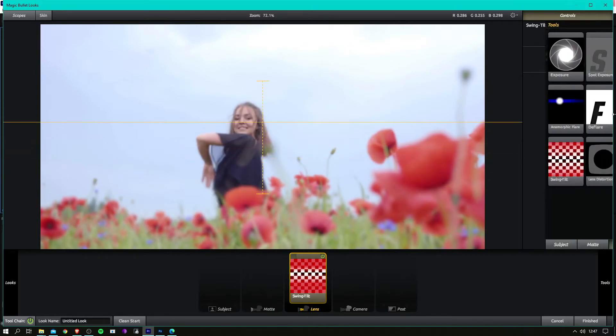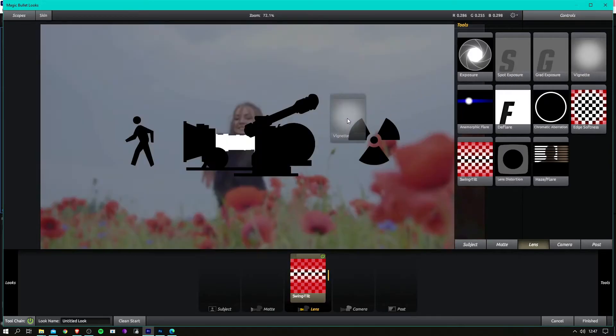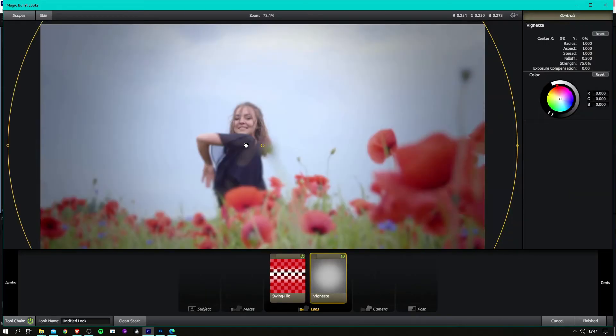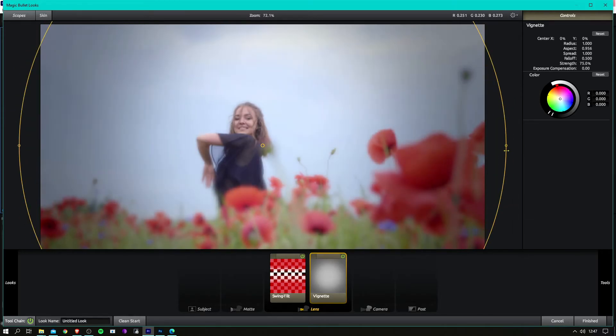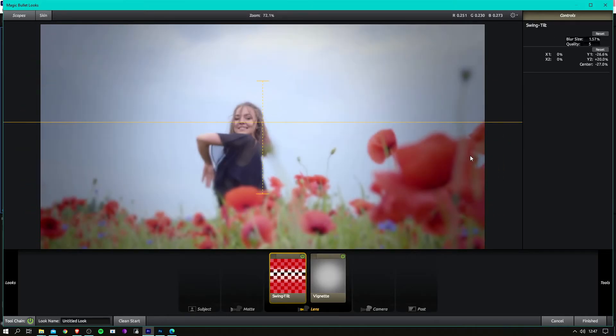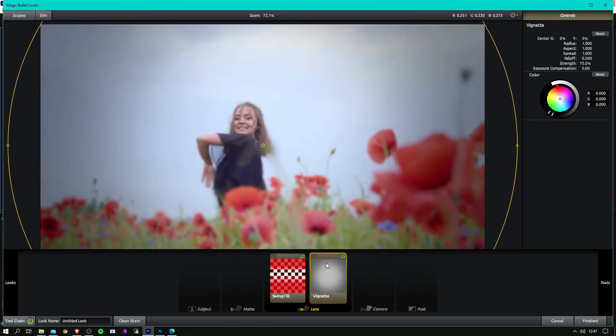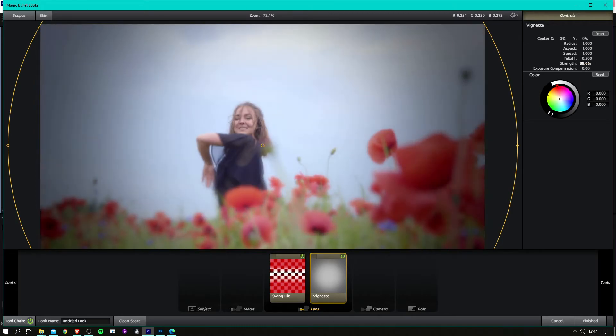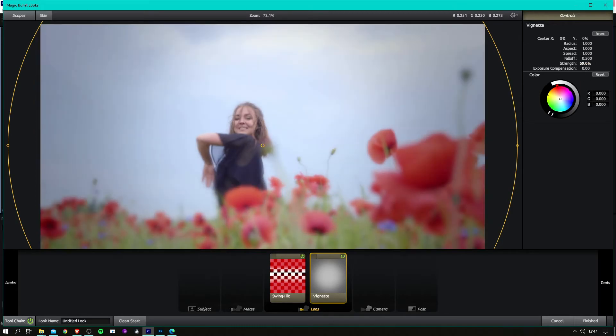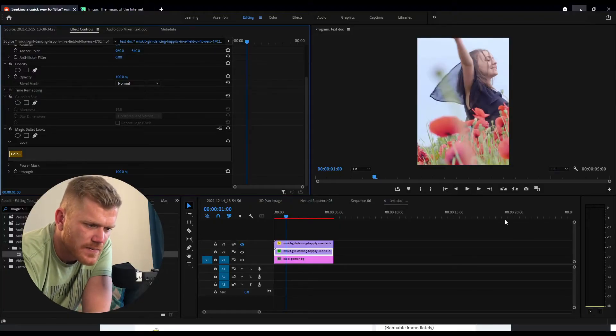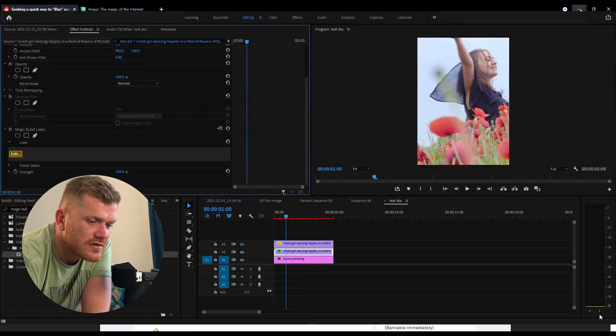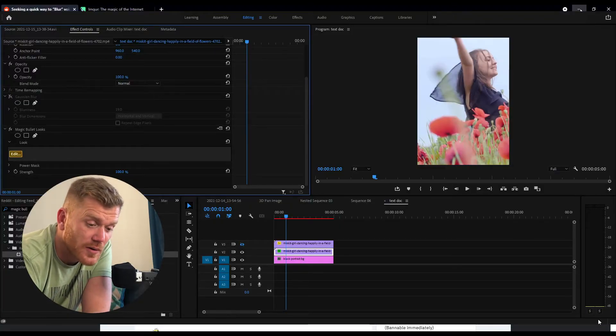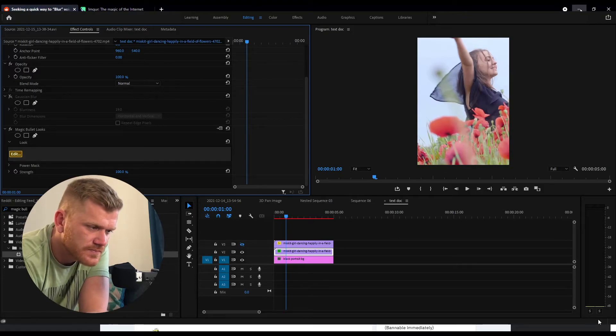Next one - well, similar to that - you've got the vignette which will just put a soft blur around the hole of the image and sort of fade into black, but you can also have it with the blur as well. So yeah, very good to have in your toolbox, Magic Bullet Looks.